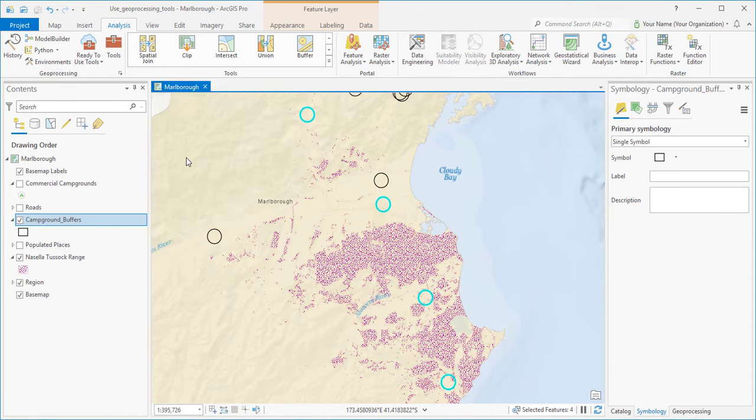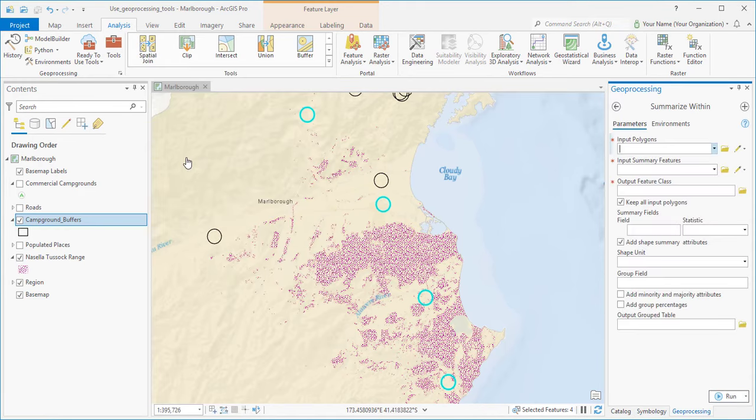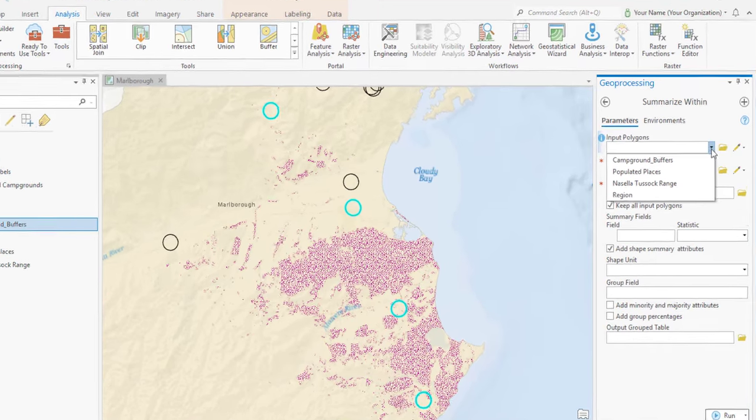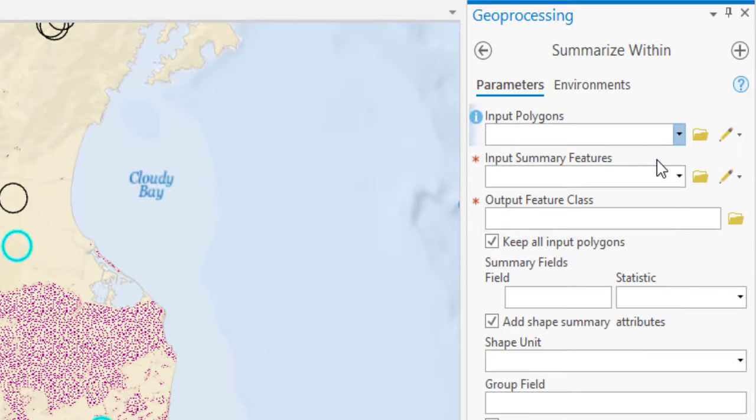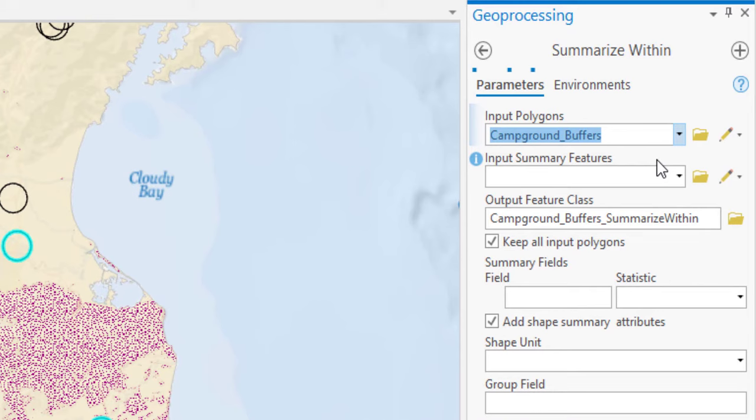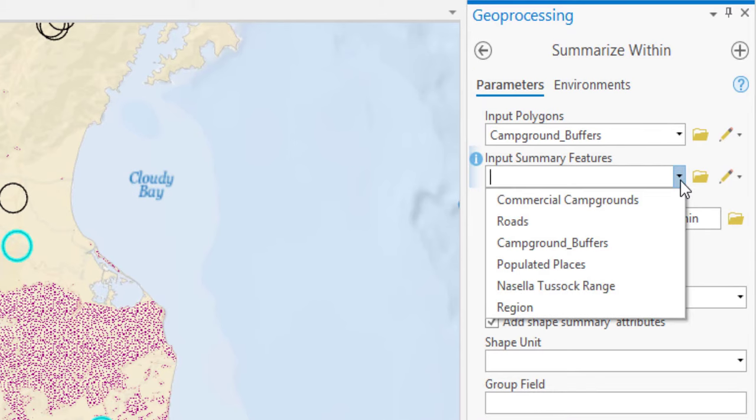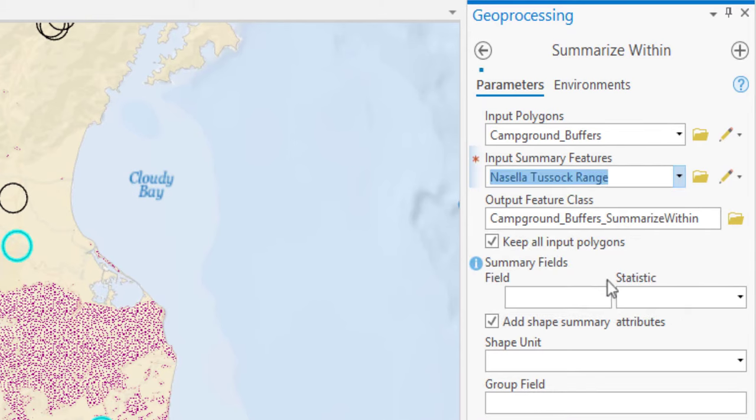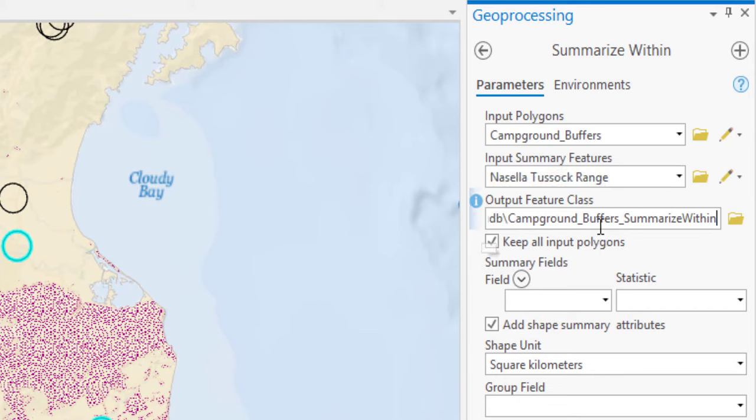The tool opens in the Geoprocessing pane. The input polygons are the campground buffers. Only the four selected features will be analyzed. The input summary features are Nacella tussock. Those are the features we want to measure.